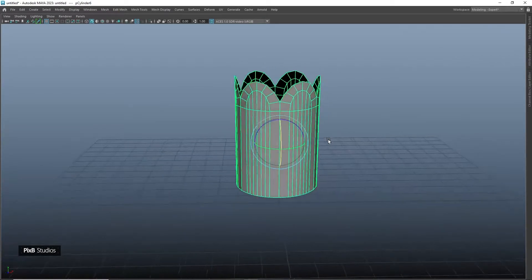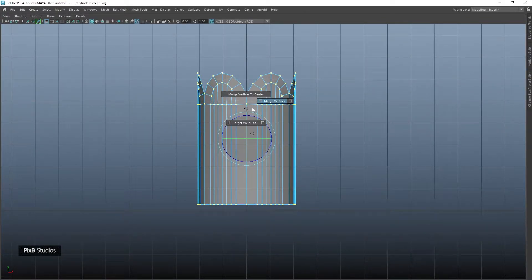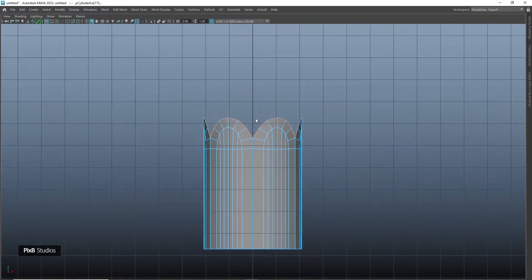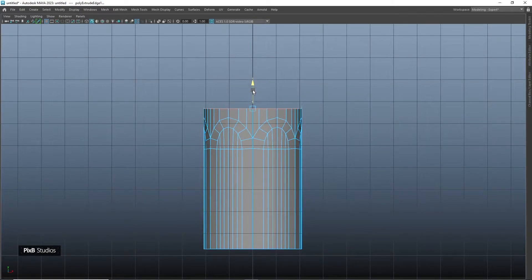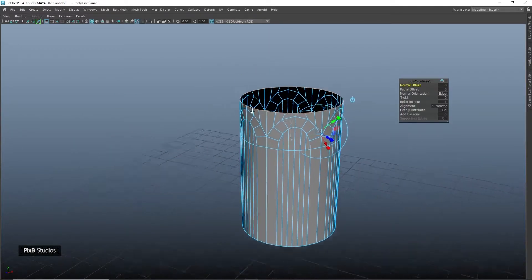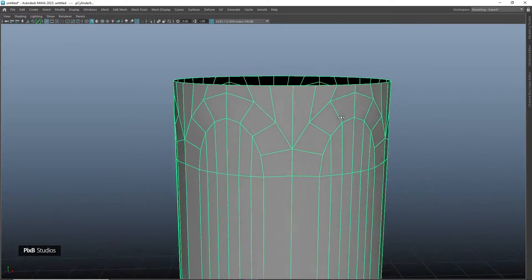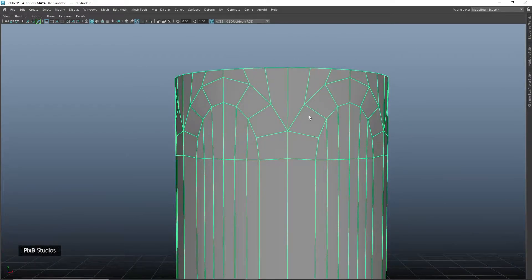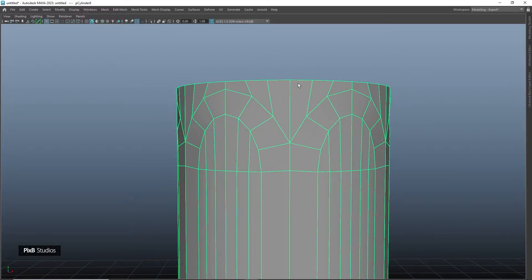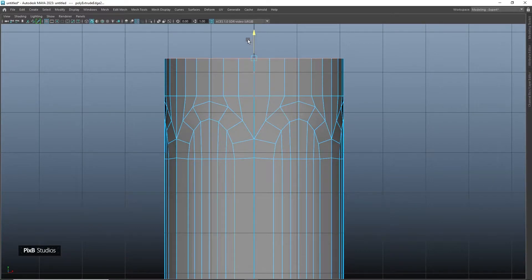Now select all the vertices and merge them with a threshold of 0.01. Select these edges, extrude them and scale them, then apply circularize component. Select these edges and extrude them, then extrude them once again.